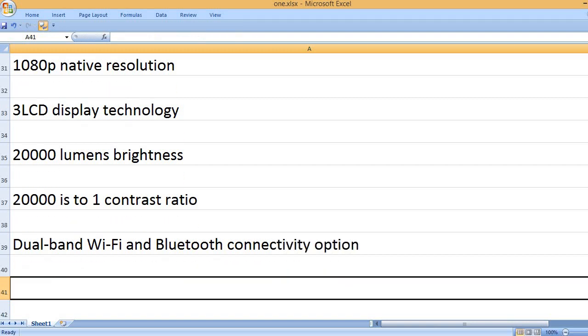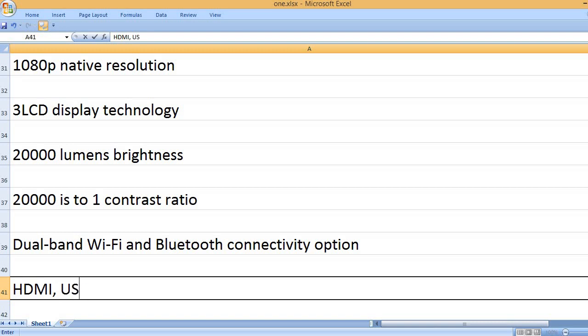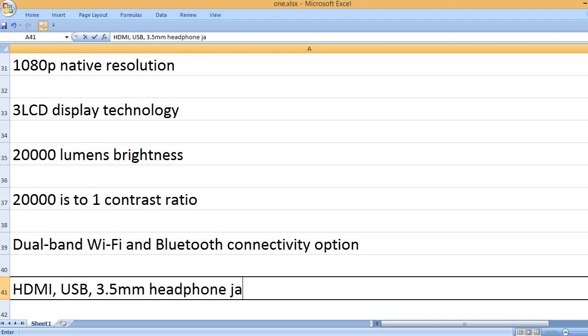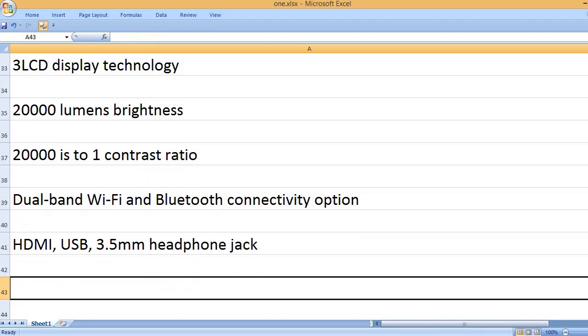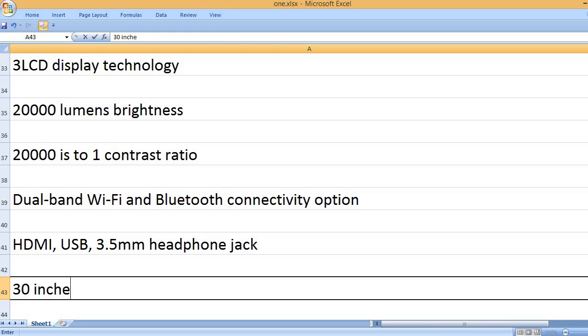Dual band Wi-Fi and Bluetooth connectivity option. HDMI, USB, 3.5mm headphone jack.